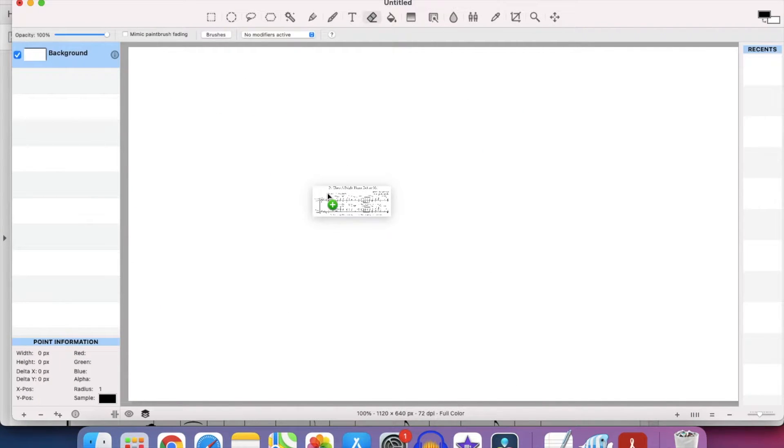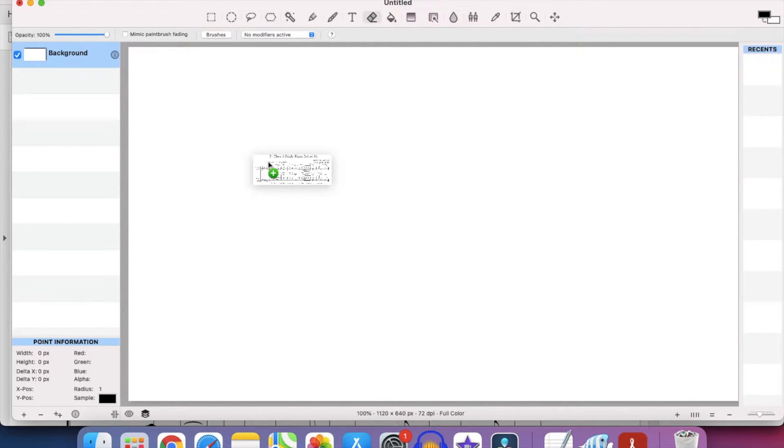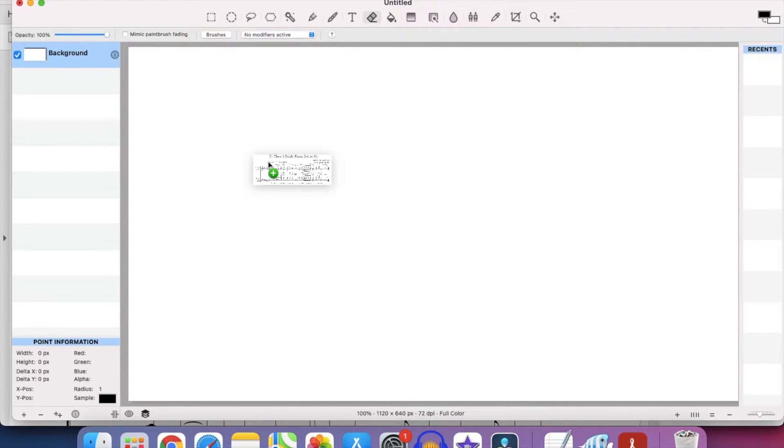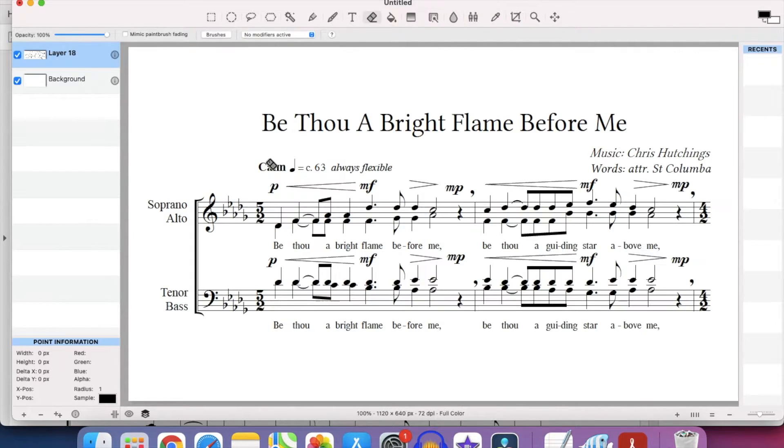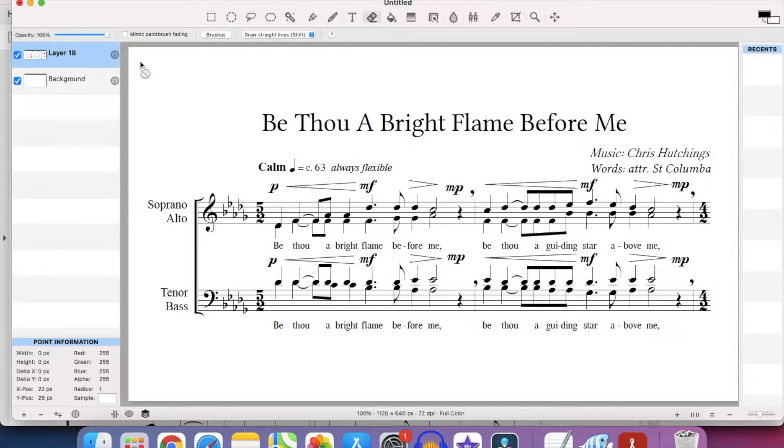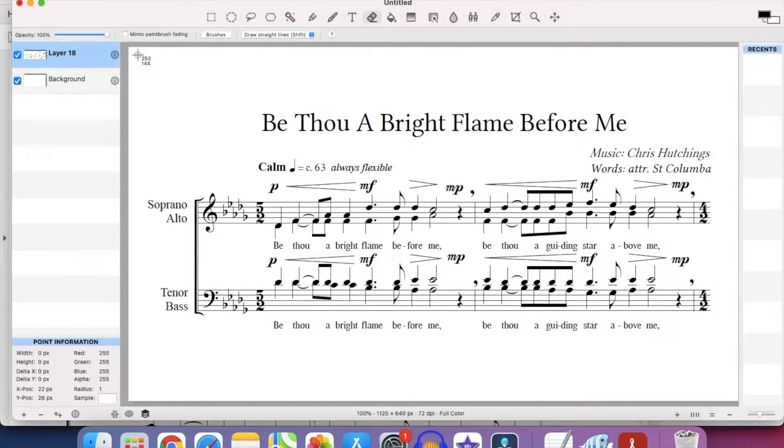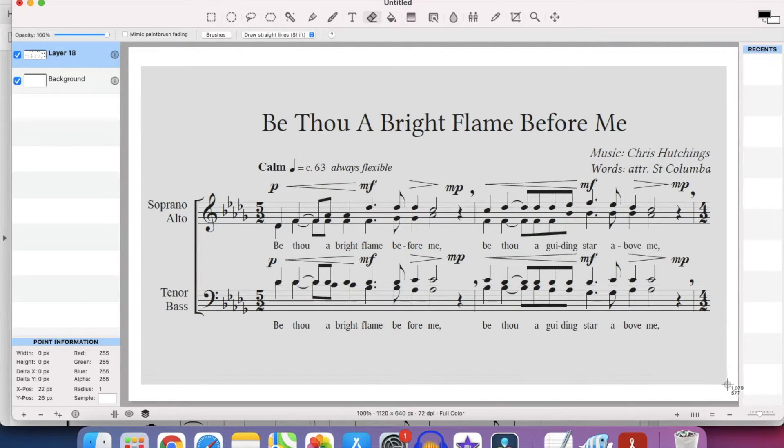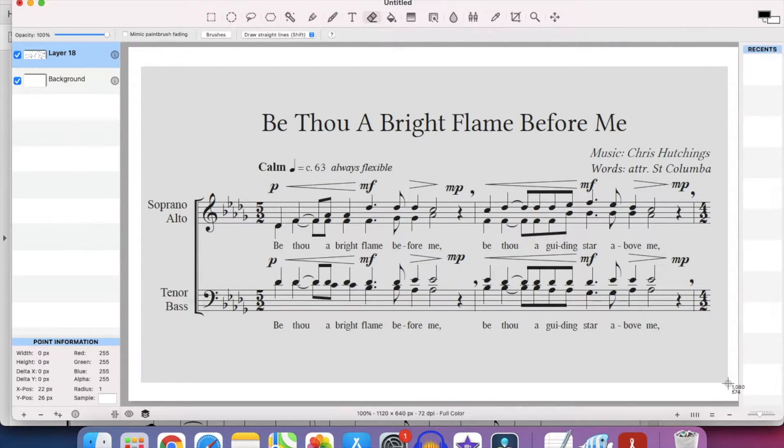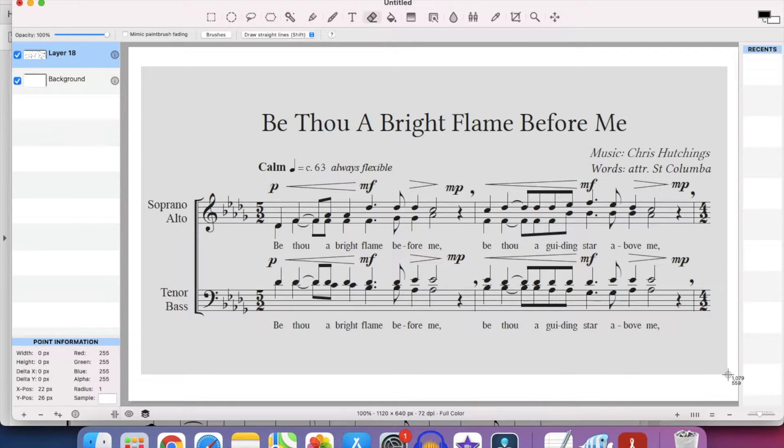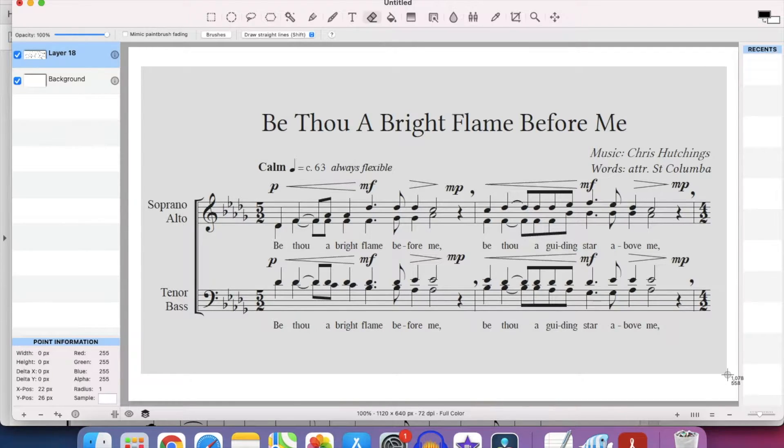I've got a blank document open in Seashore. You can set the size in Seashore when you set a new document. In this case it's a bit wider than 1080, it's 1120. So you want something that's 1080 by probably 560. The important thing is to have all your pages the same size so you don't get bits of white appearing when you turn the page.